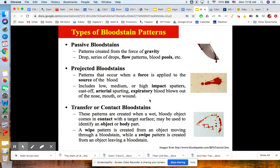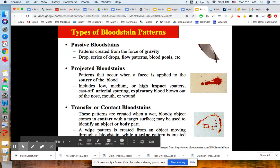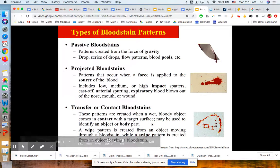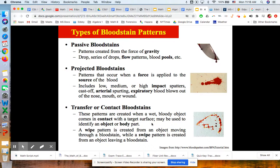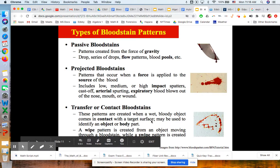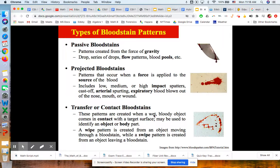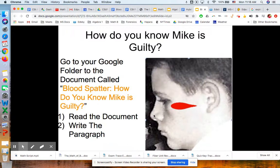We can also have transfer or contact bloodstains — for example, when people step in blood and go somewhere else. These patterns are created when a wet, bloody object comes in contact with a target surface and may be used to identify an object or body part. We can have wipe patterns created from an object moving through a bloodstain, while a swipe pattern is created from an object leaving a bloodstain.